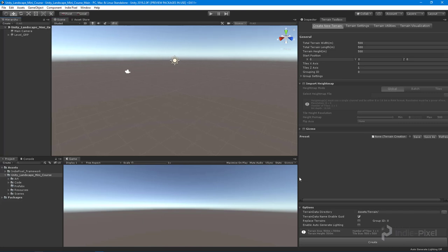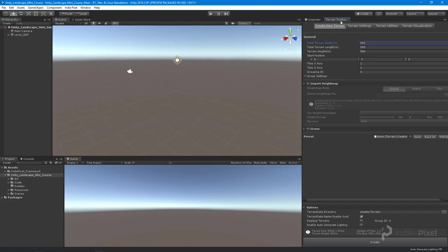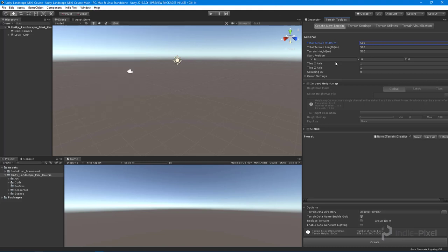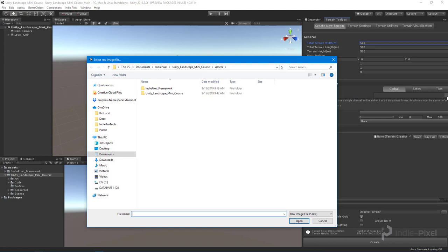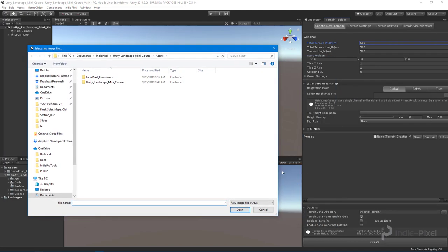Here we are inside of Unity. I want to get our height map imported. Come over here and make sure you have the terrain toolbox open. If you don't, it's up here: Window, Terrain, Terrain Toolbox. First things first, let's check this import height map so we can access all of these parameters. All we really need to do is hit this little file button right here. It's going off screen a little bit - usually if you just make the UI a little bit wider it will show up.